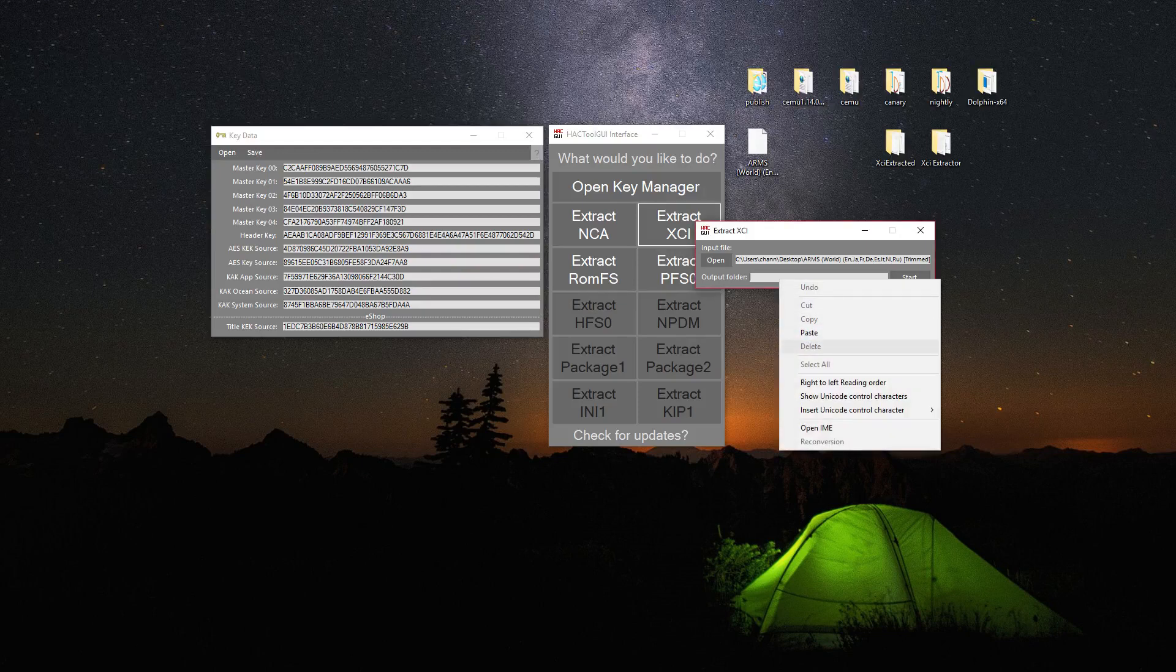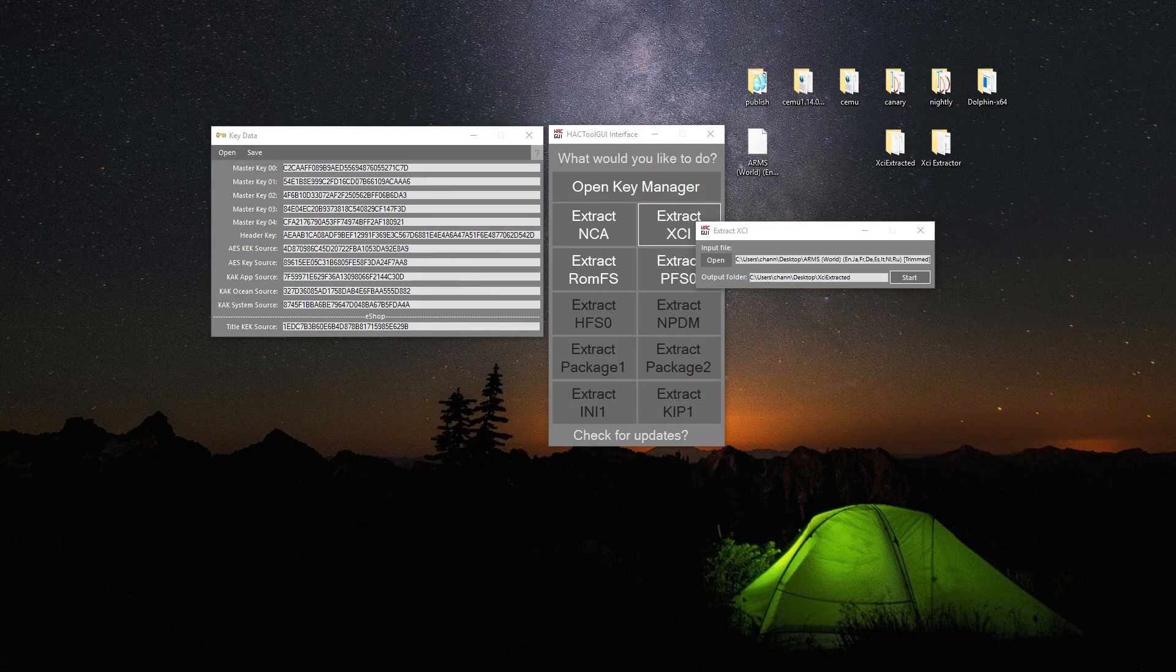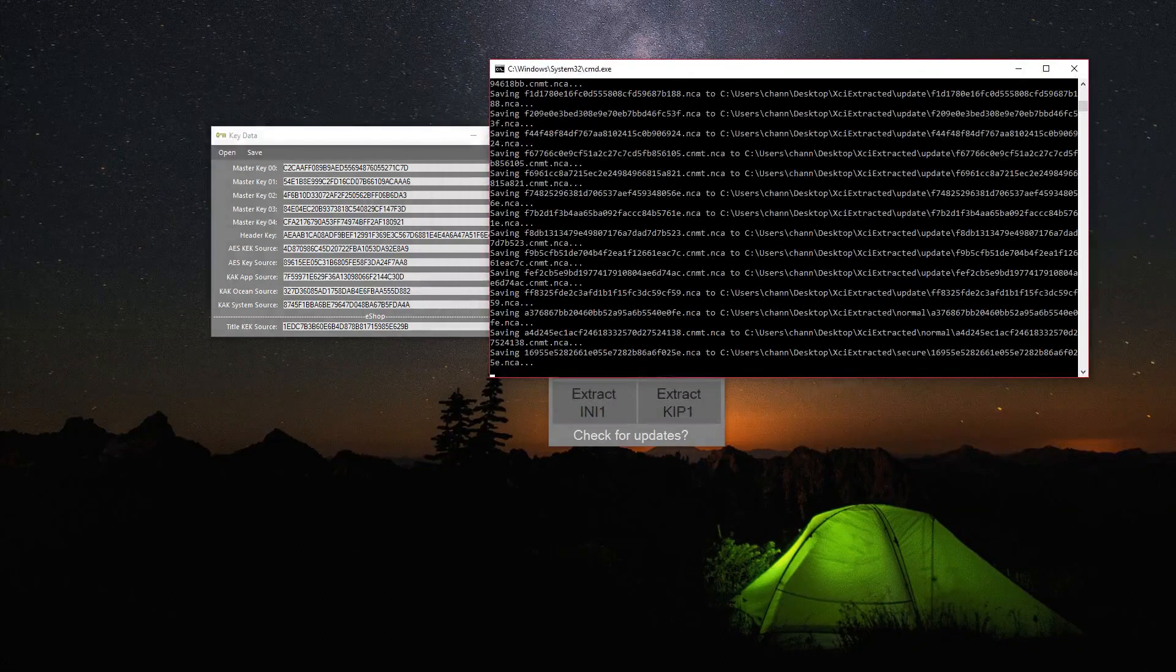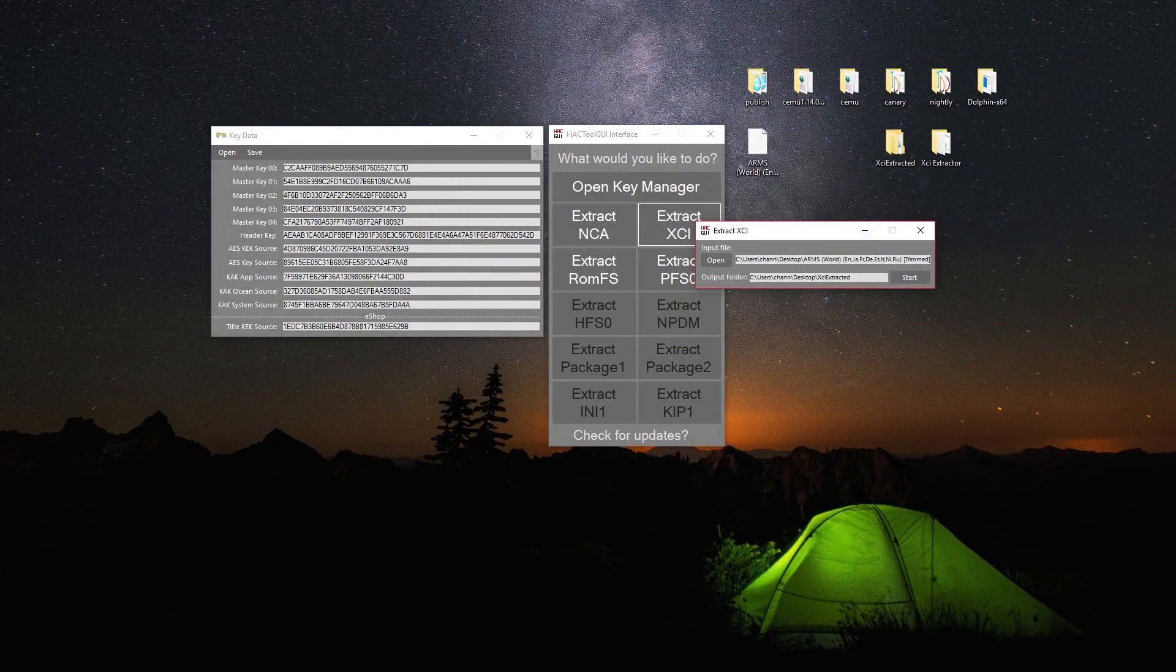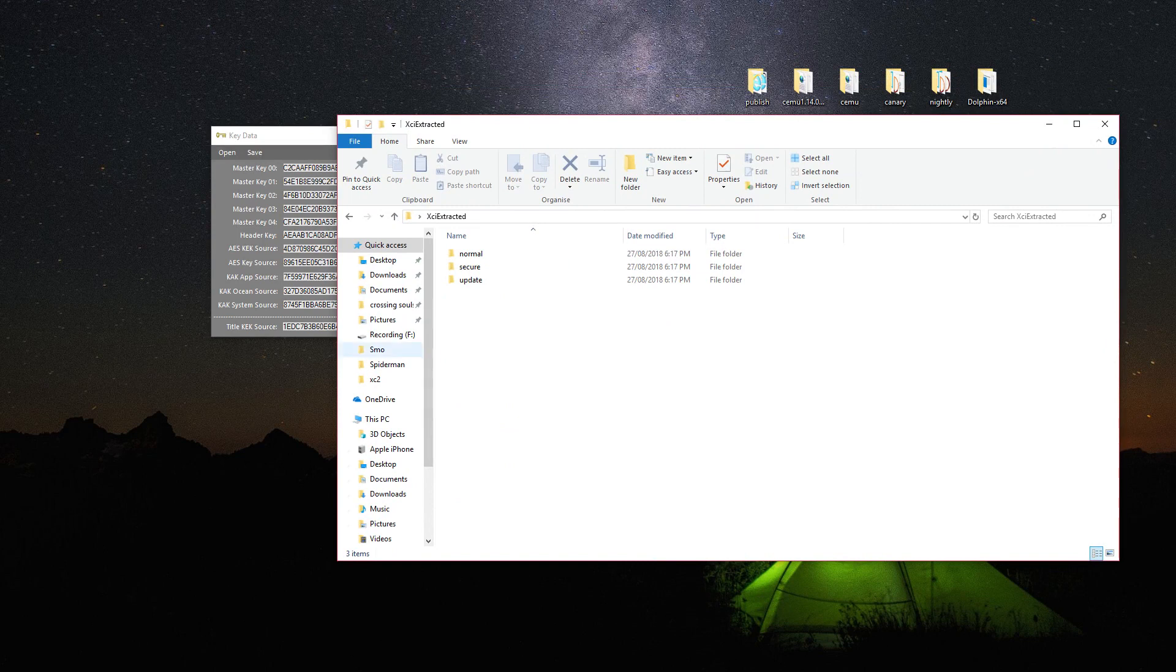The space doesn't work. Extracting will take a while. Once it's done you have three folders.